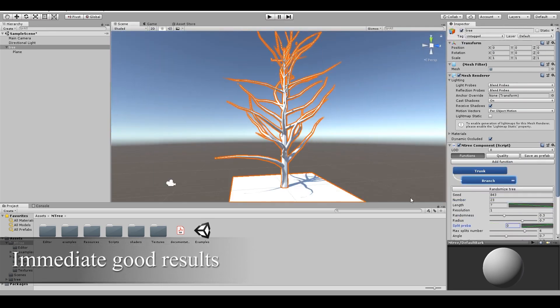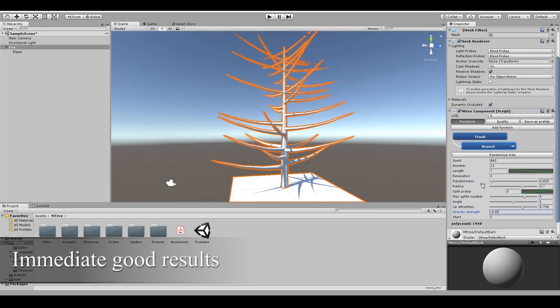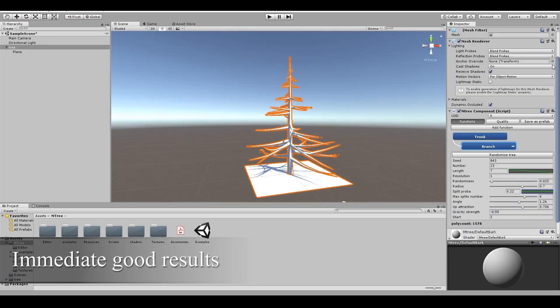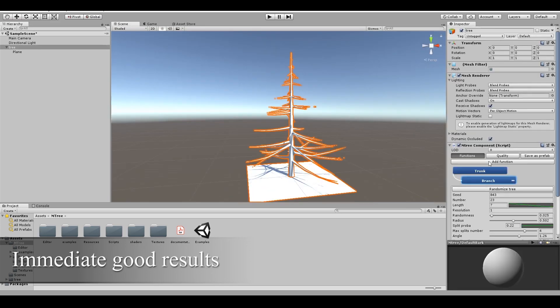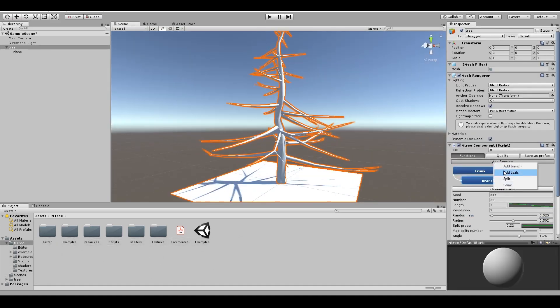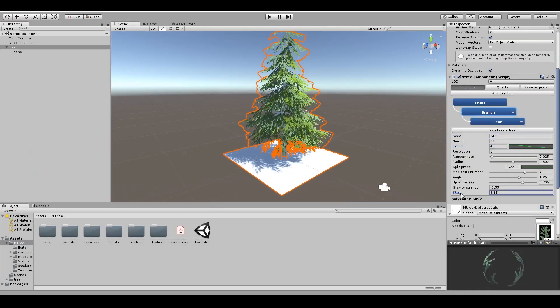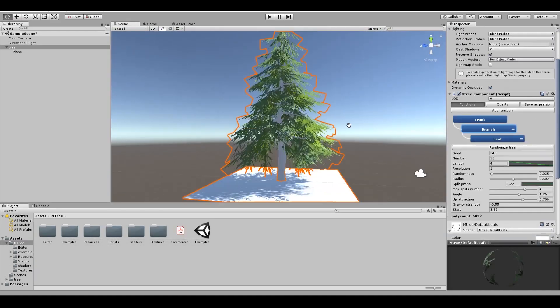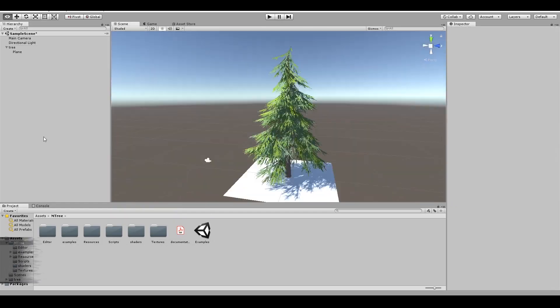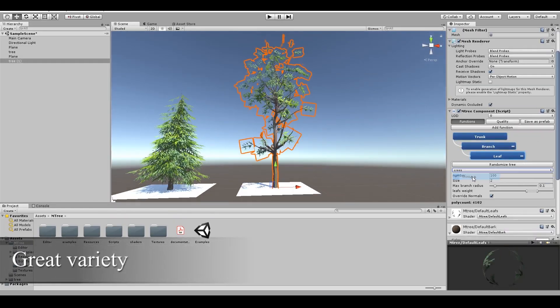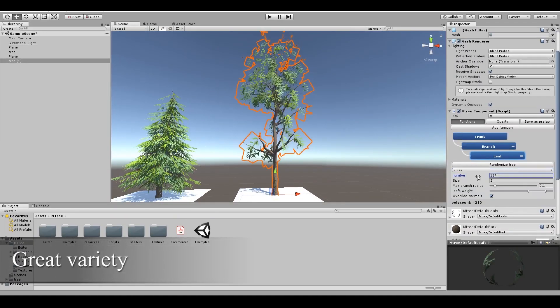Each of the different tiers has different assets. If you pay $1 or more, you'll unlock Easy Mobile Pro, the Mtree tree creation for Unity.